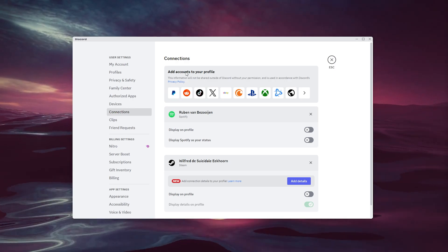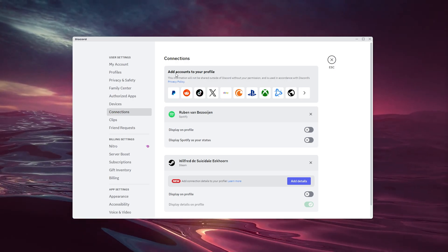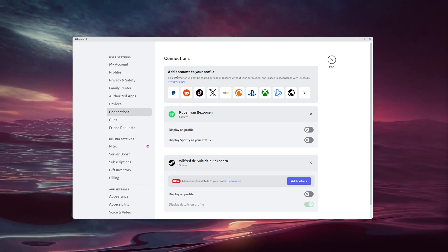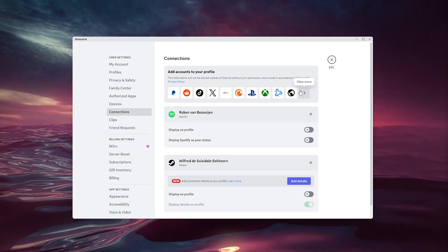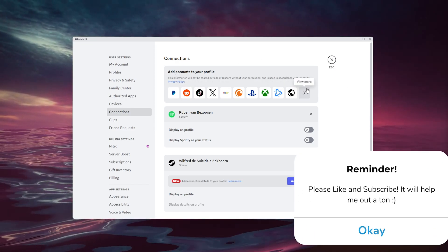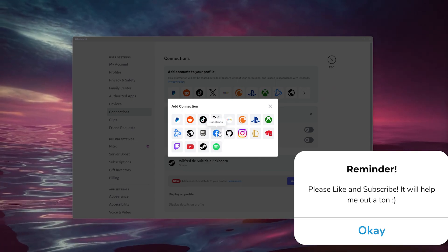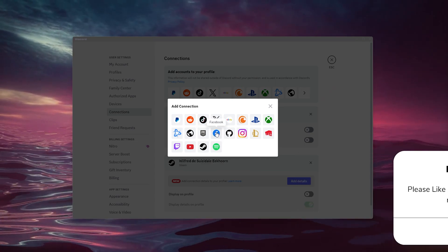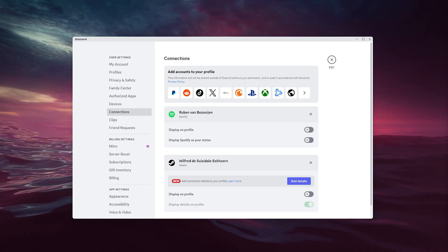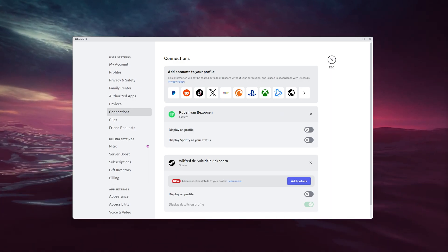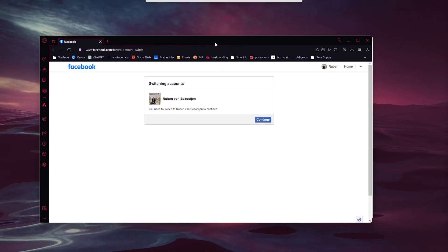As you can see, under Connections you can add accounts to your profile. Scroll down a few more because the Facebook icon isn't right at the top. Here you can see the Facebook icon in the middle of the screen — simply press it.